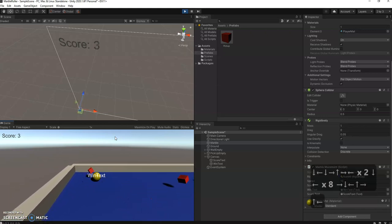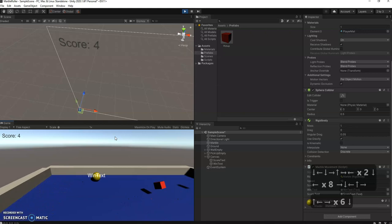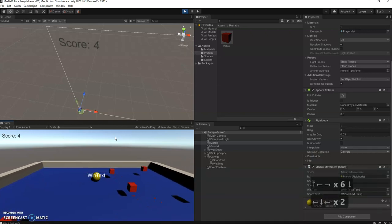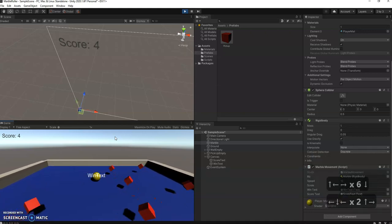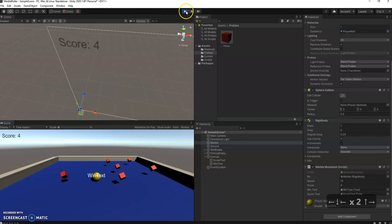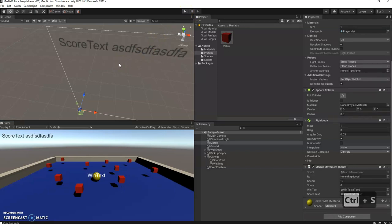We're going to run out of time on this video. But what we'll do next is get rid of this win text and actually get it to display a win once you've won the game. So I'm going to save here. Control S will save it as well. And yeah, we'll see you next video.